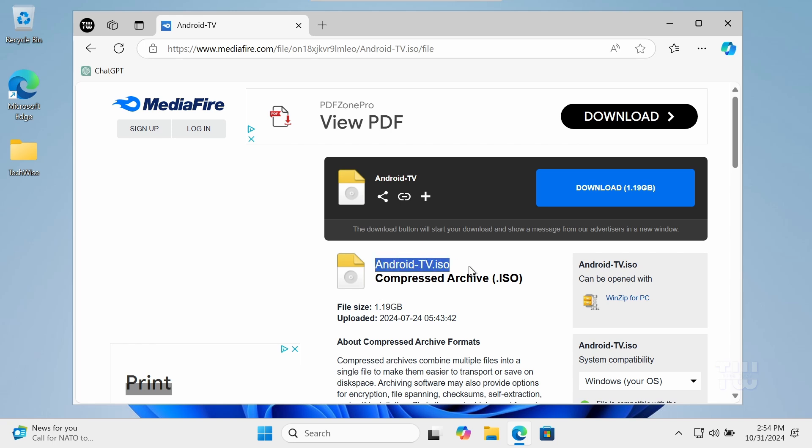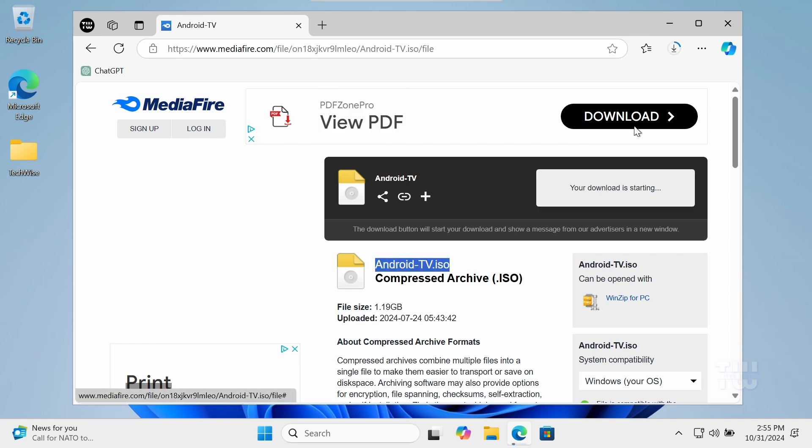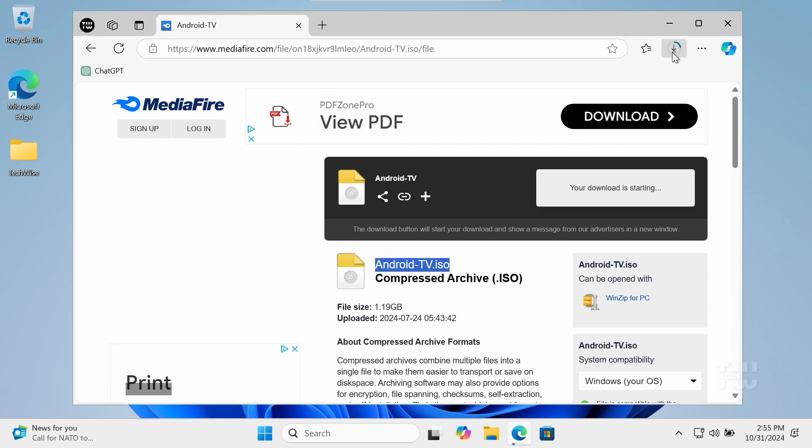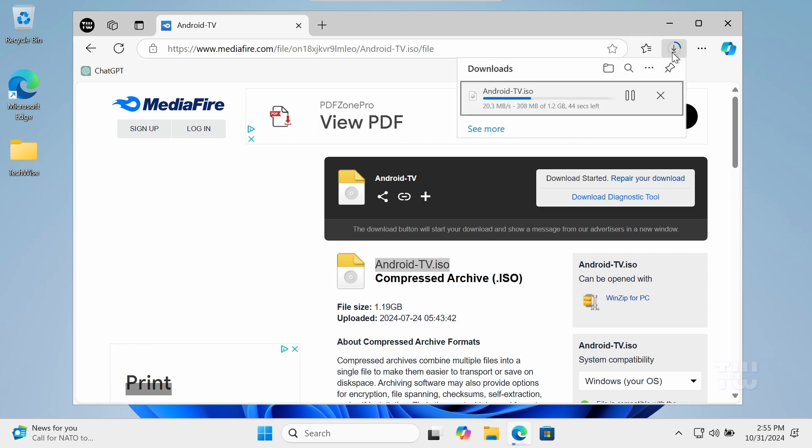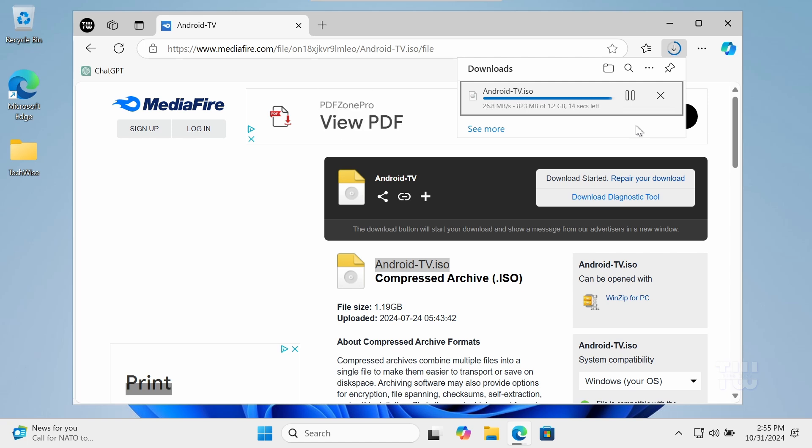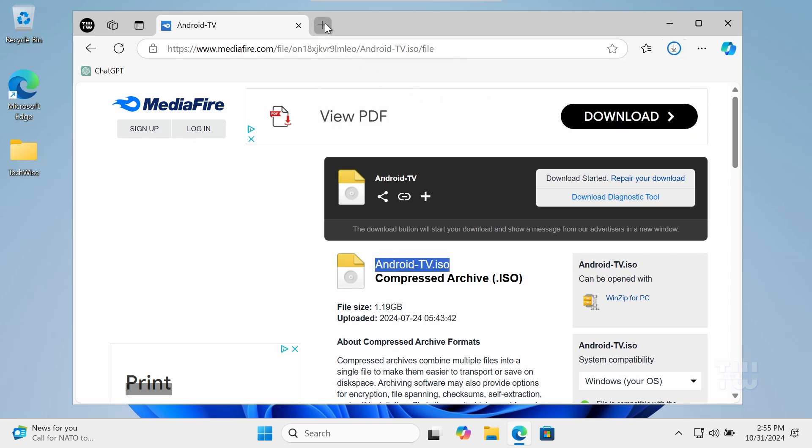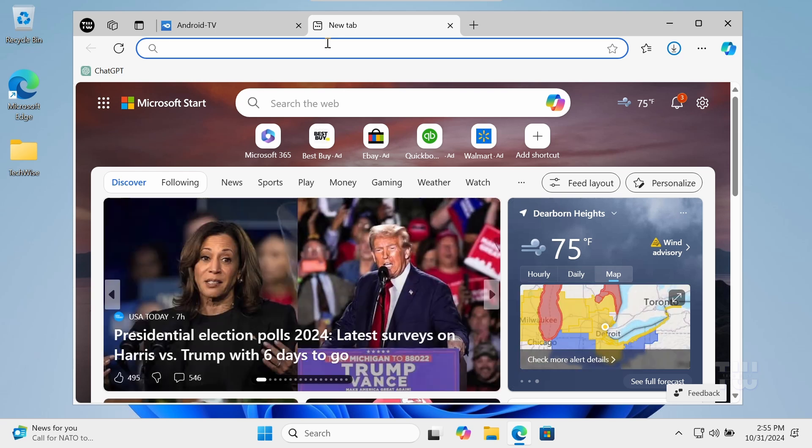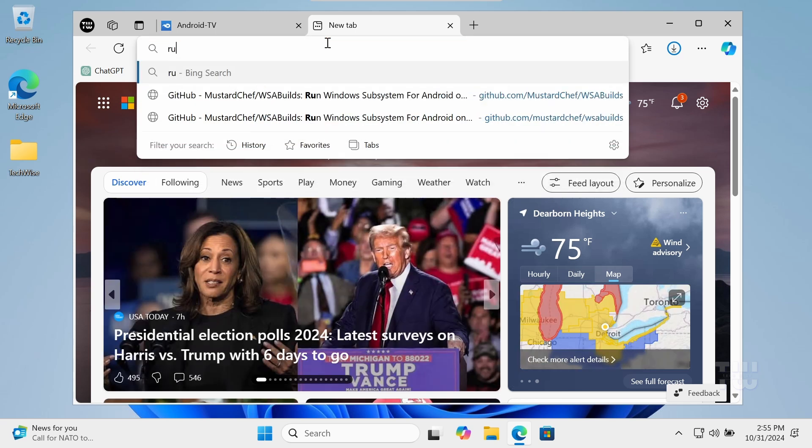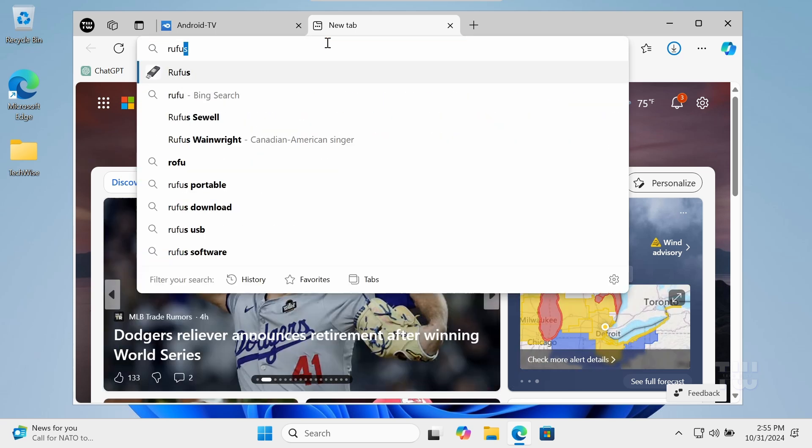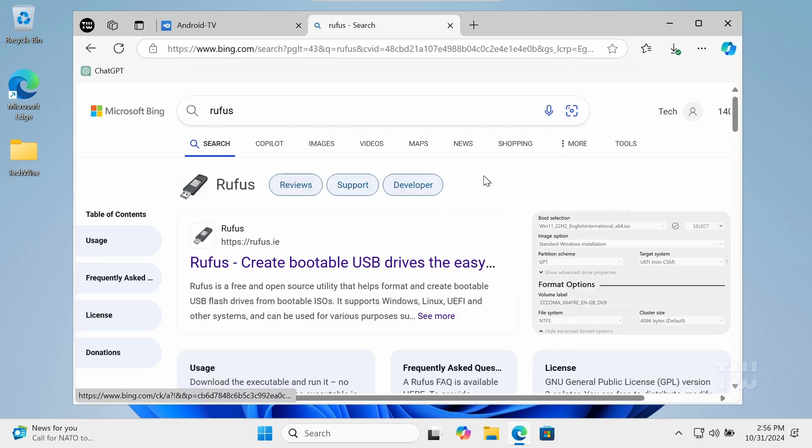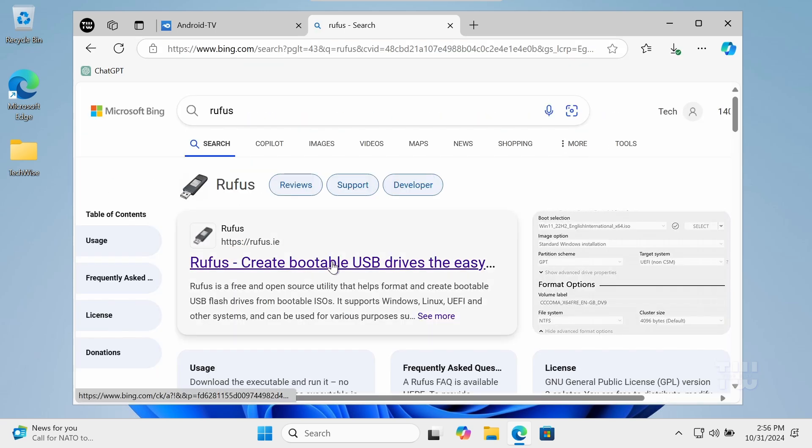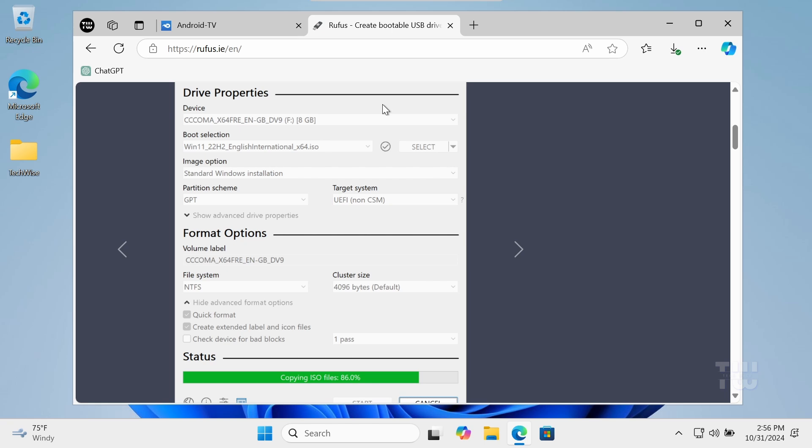Next we'll need a tool called Rufus to create our bootable USB drive. So let's download Rufus from its official website.